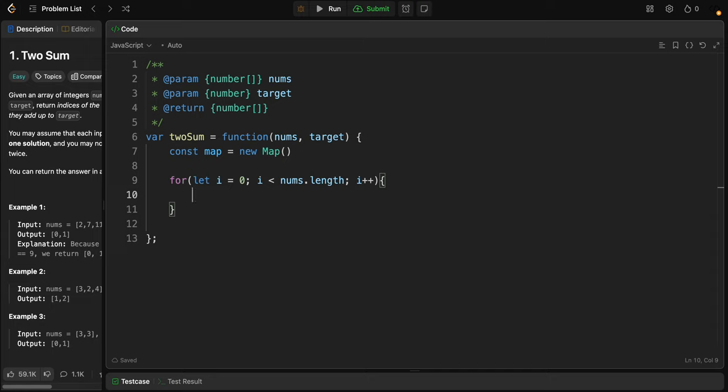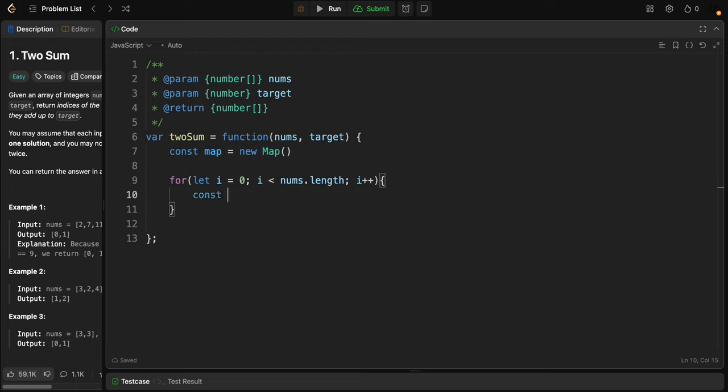For each number in nums, we need to calculate the complement, which is the value that we need that, when added to the current number, will equal the target. Let's create the variable: const complement, it will equal target.